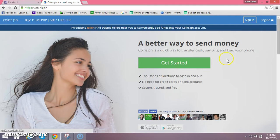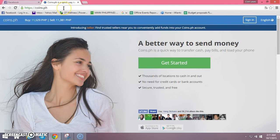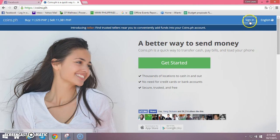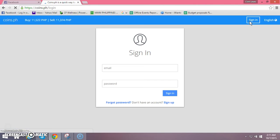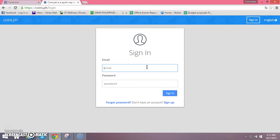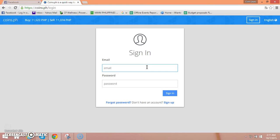This is the official website of coins.ph, so kindly check this one and we're going to sign in now para makita nyo po kung paano natin gagawin. For those who are using coins.ph, this will be useful for you guys. Login nyo lang po yung email na ginamit nyo po sa coins.ph.